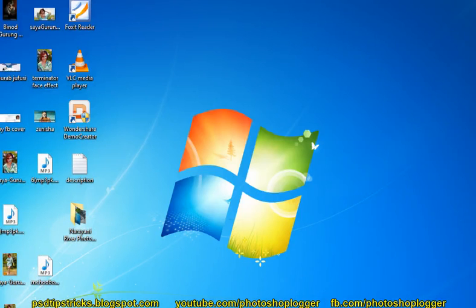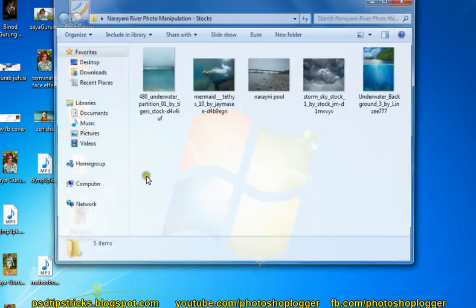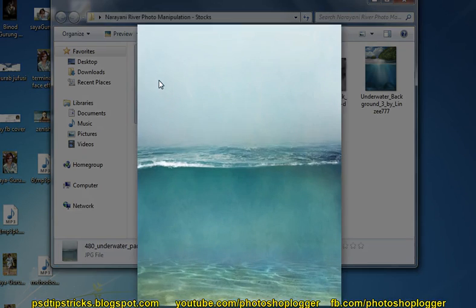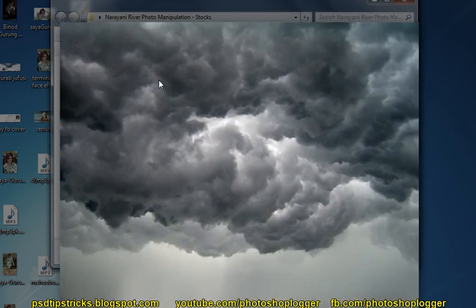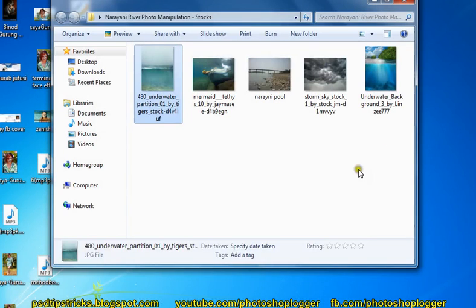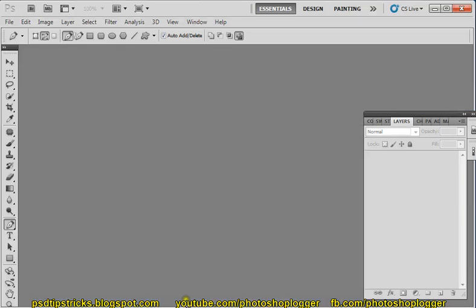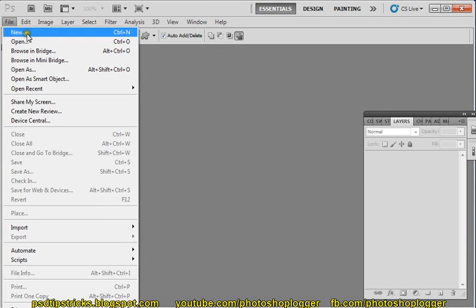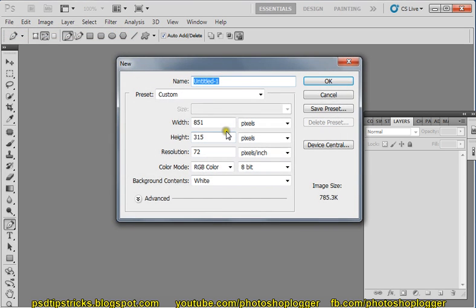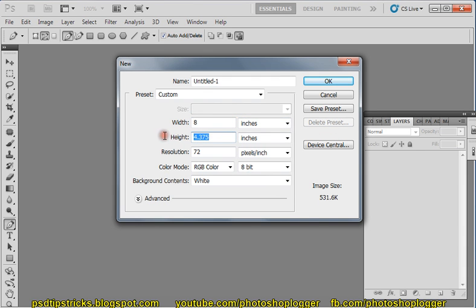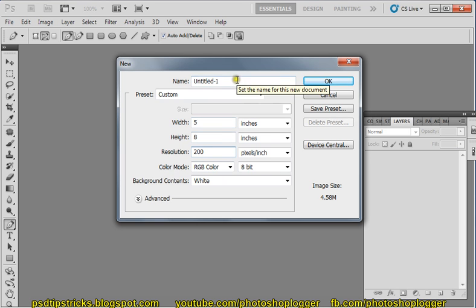Hi friends, this is Narinirgo Photo Manipulation Tutorial. I have used five stocks here — these are the five stocks used in this tutorial. So let's start. First, I will create a new document with eight inch width, five inch height, resolution keep it 300 to 300. And let's write your name: Narinirgo Photo Manipulation.